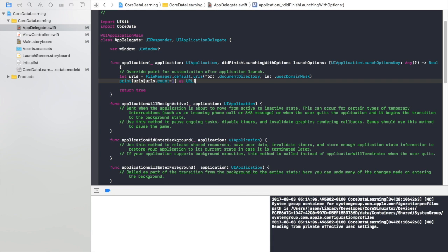Okay so now when we run the project what should happen is in our log window there we should get the path of our document directory.